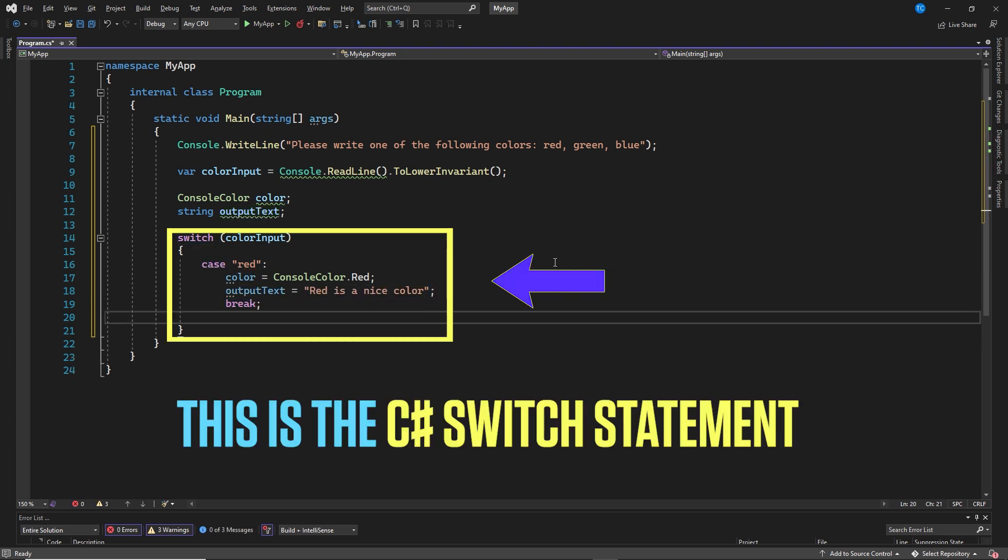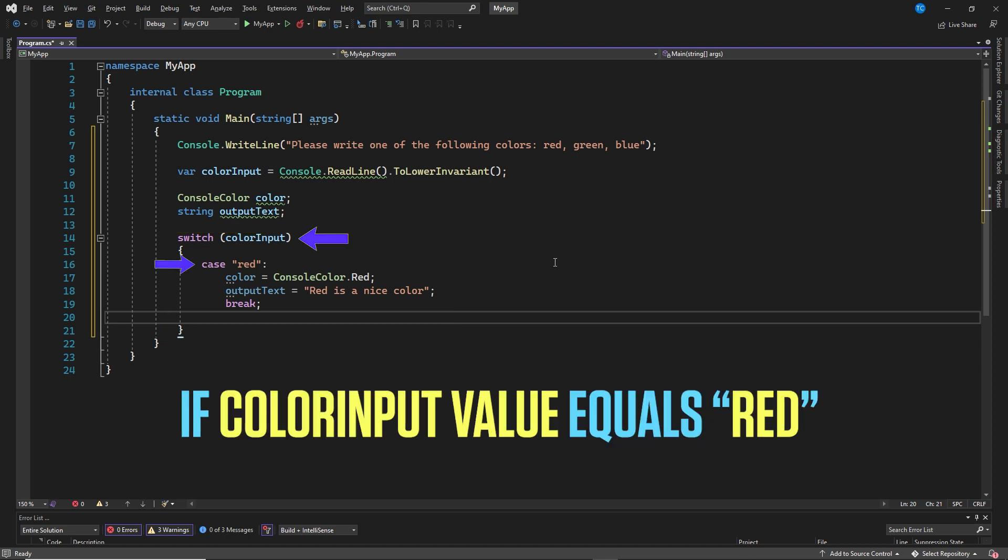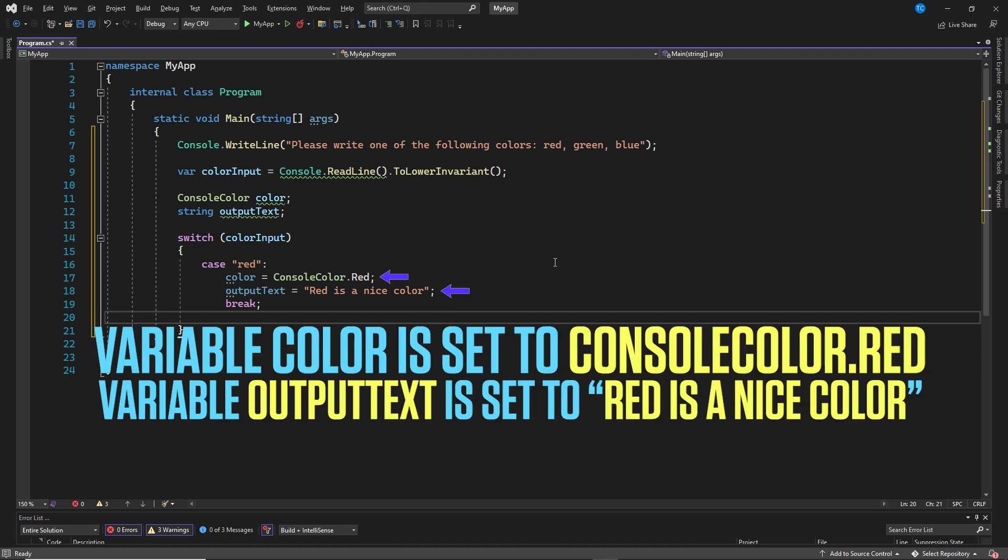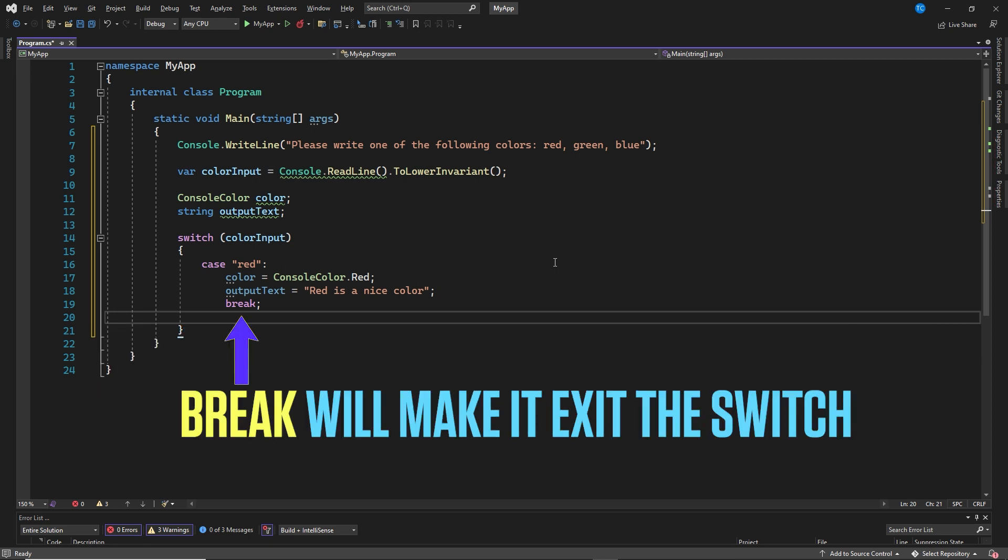This is the C-Sharp switch statement where we use color input as the expression. If the expression, in this case the color input matches the C-Sharp switch case red, the variable color will be set to color console red and output text to red is a nice color. Break will make the code exit the C-Sharp switch case statement and continue.